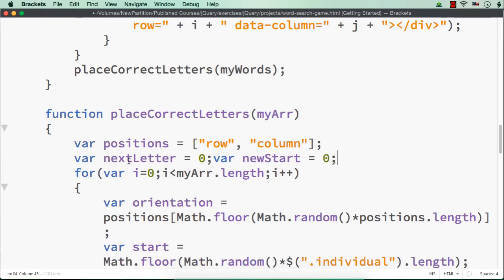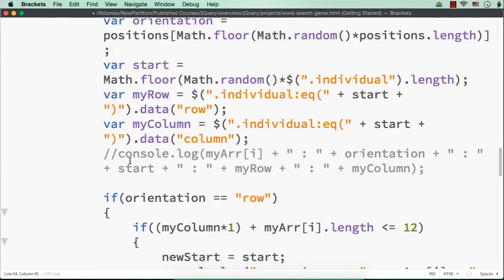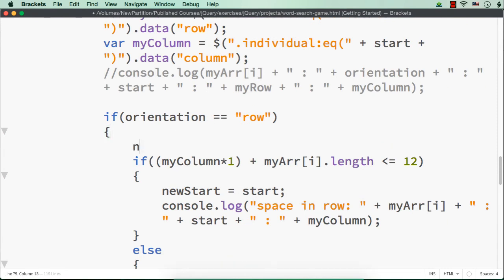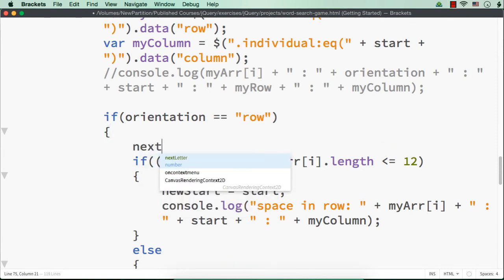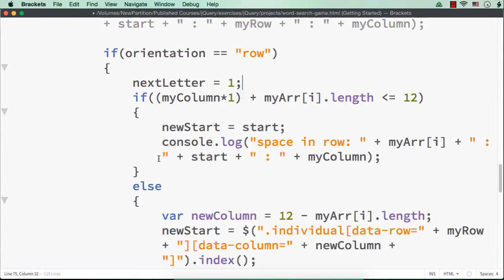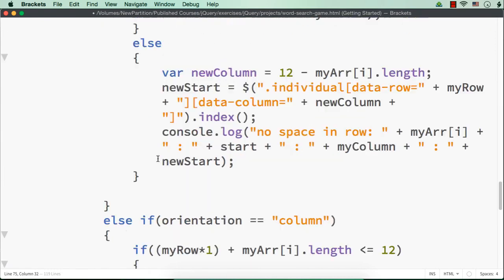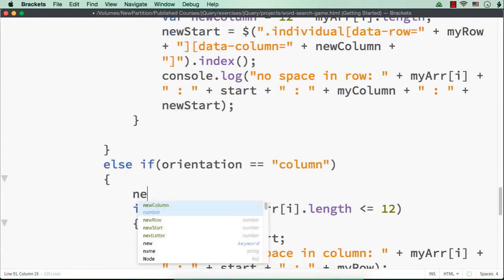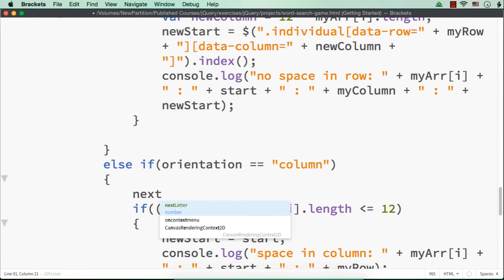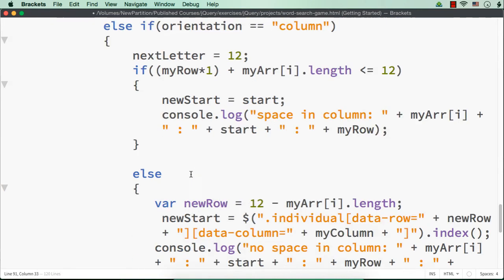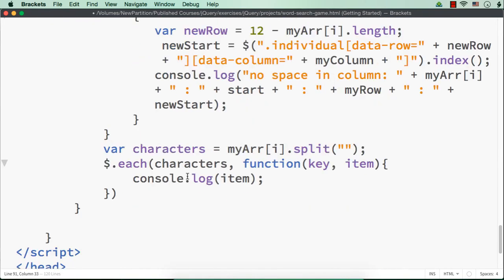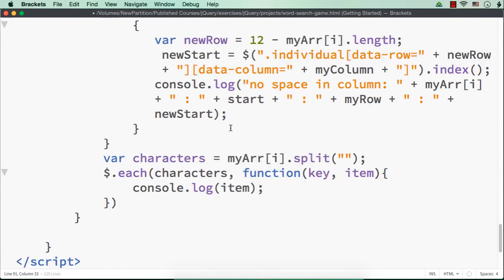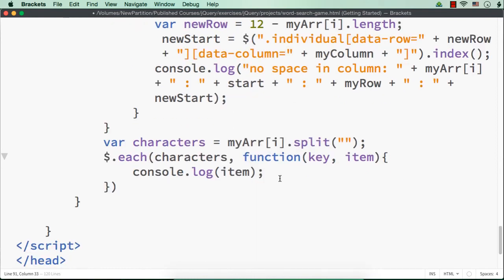And what I'm going to do is that for orientation row, we need to have next letter with a gap of 1, right? And if orientation is column, next letter should be displayed at a gap of 12, right? Diagonal we will display later. So we have done for row and column.